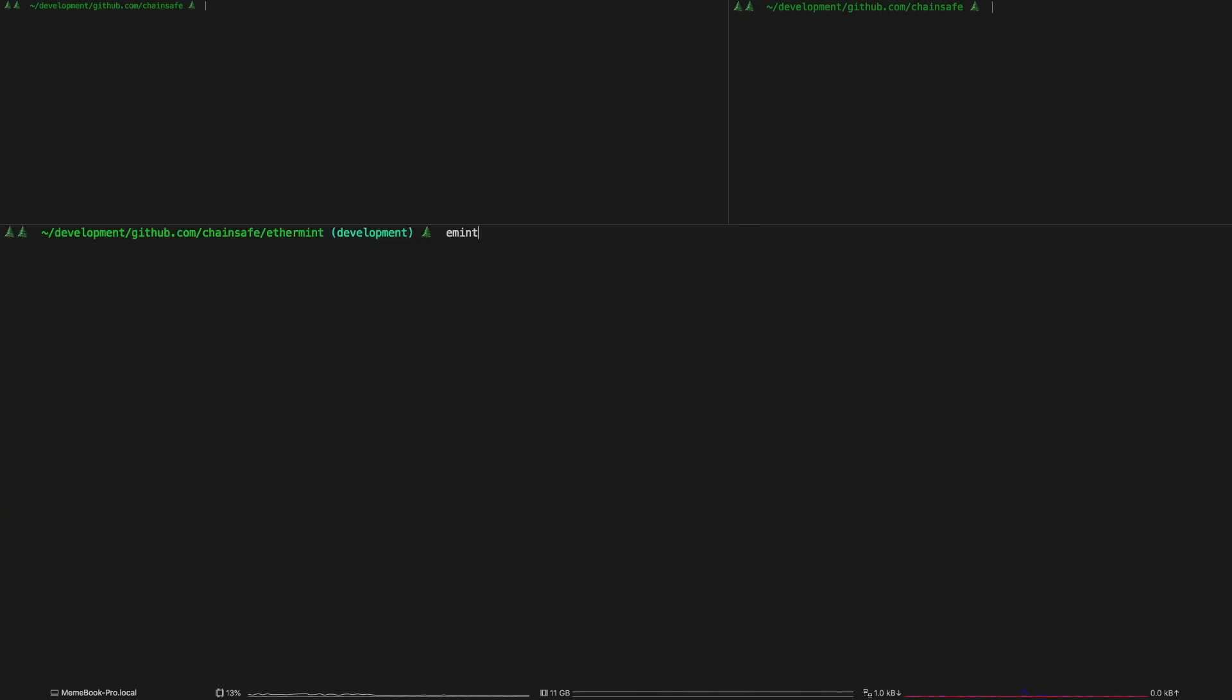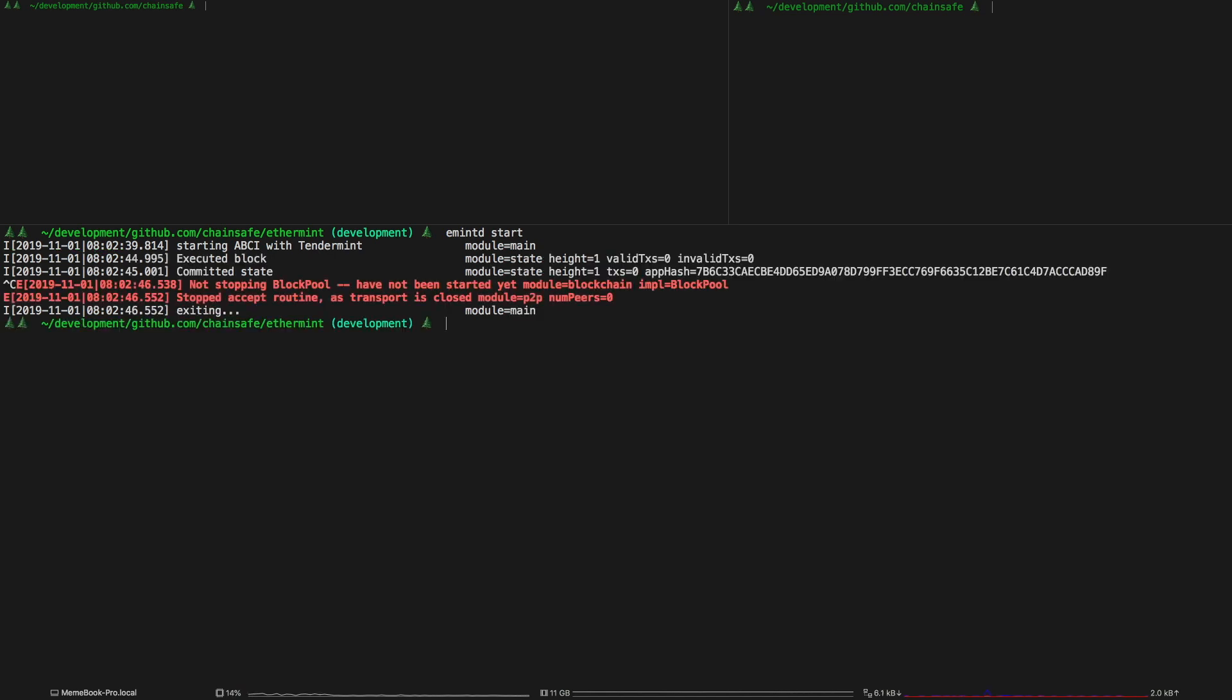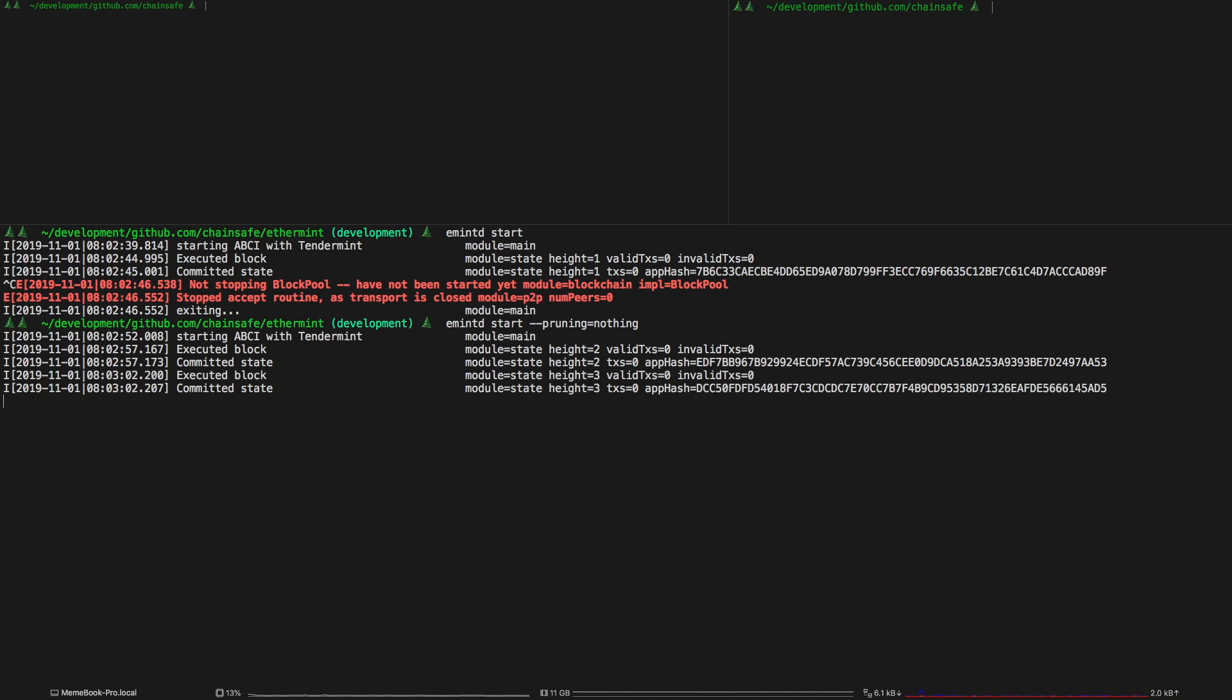So then from here what you're just going to want to do is run emintd start and then it'll start the node. One thing to note about this is if you want to use it with the web3 api and you want to access past state you're going to want to add the pruning flag and this will basically mean that past state won't be pruned and you can query past state through the web API.